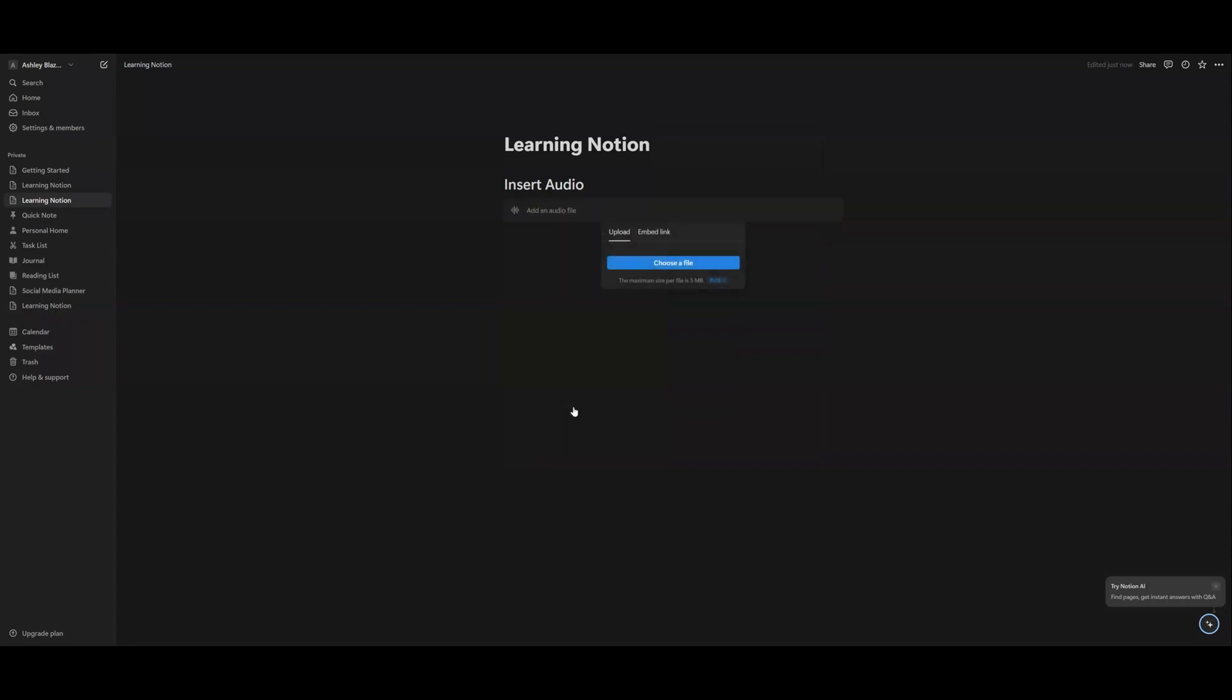And once you click on audio, it's going to either ask you to upload a file. So if you have something that you recorded personally, you can upload it through choosing a file, and then you'll just search for the file.